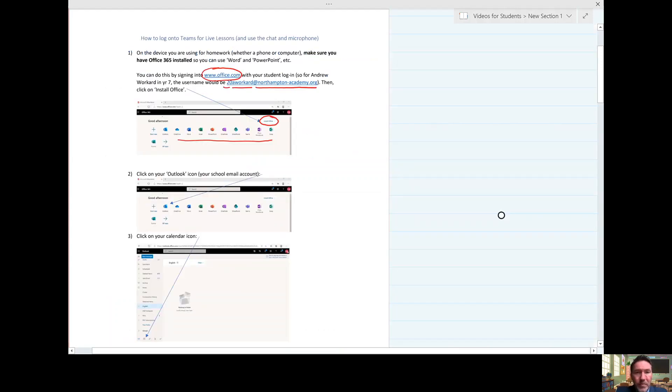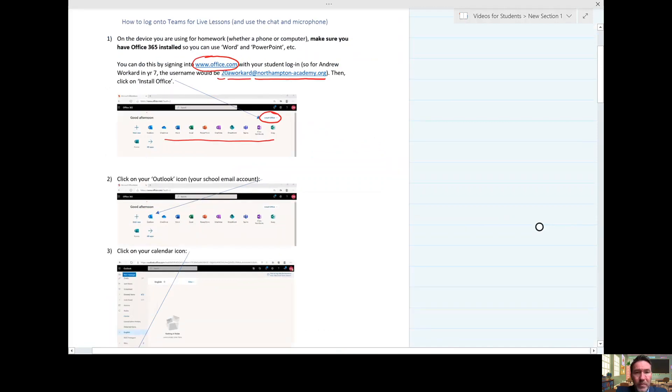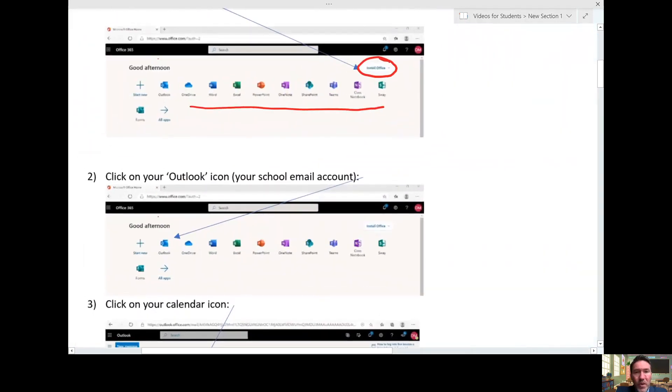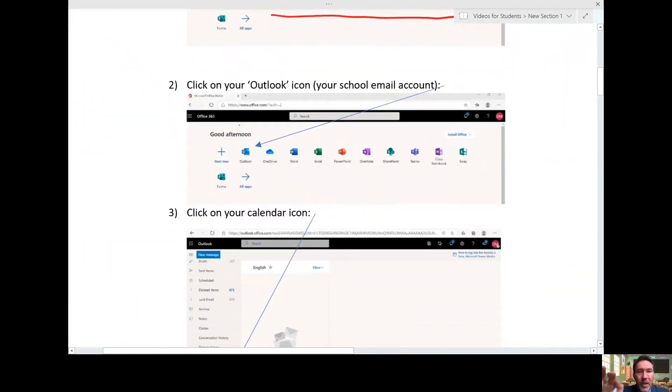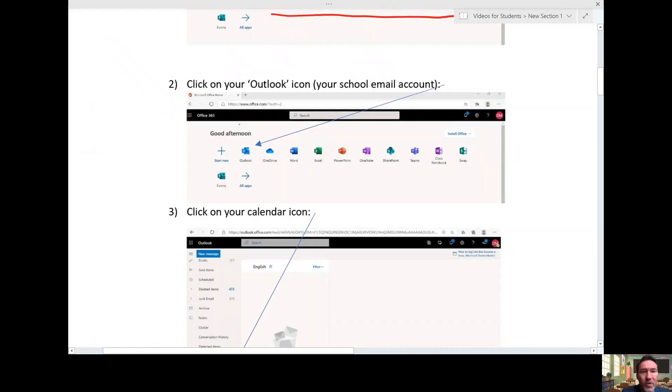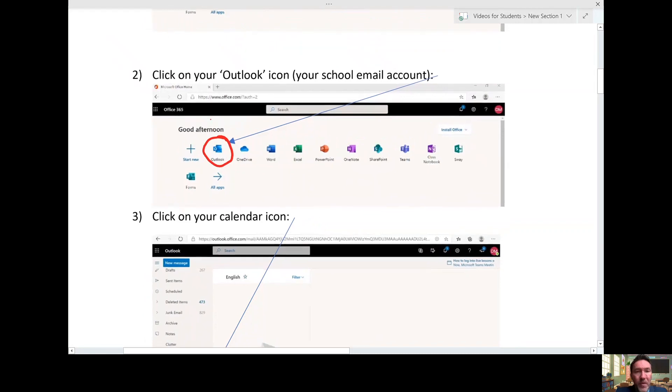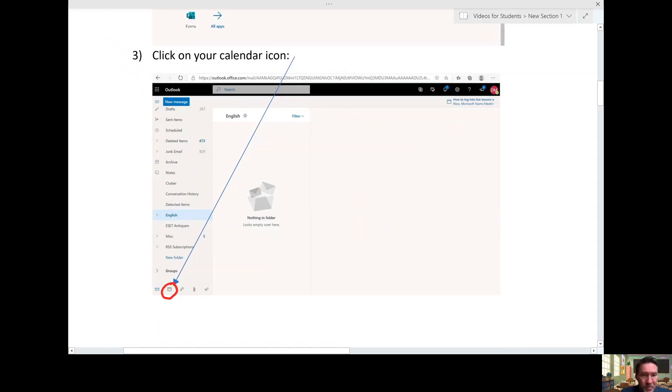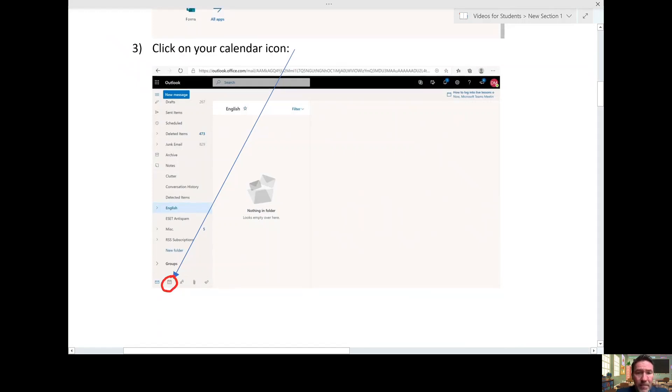When you're in this area for joining the live lesson, you go to your Outlook, which is your email. When you're in your email, the next thing you need to do is look down to the bottom left-hand corner. You'll see a calendar icon—click on that.